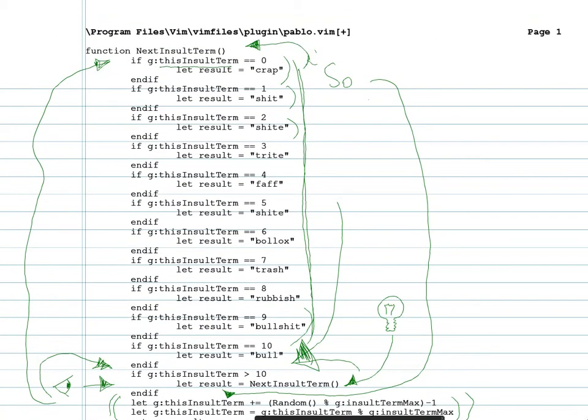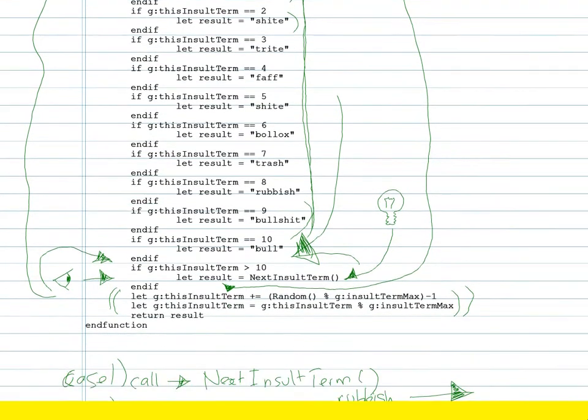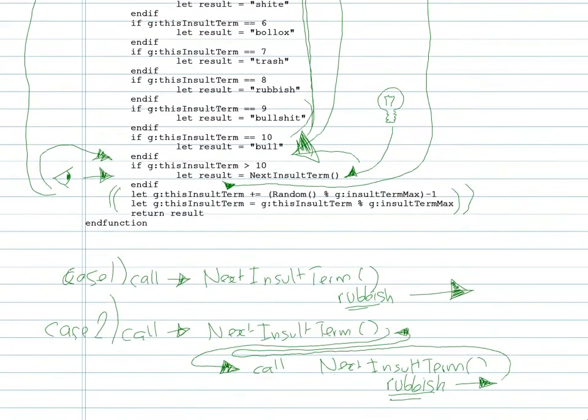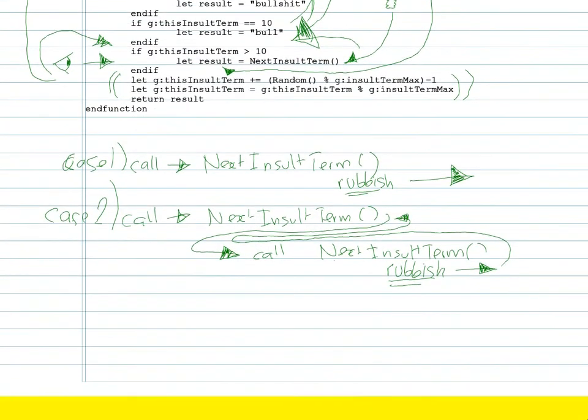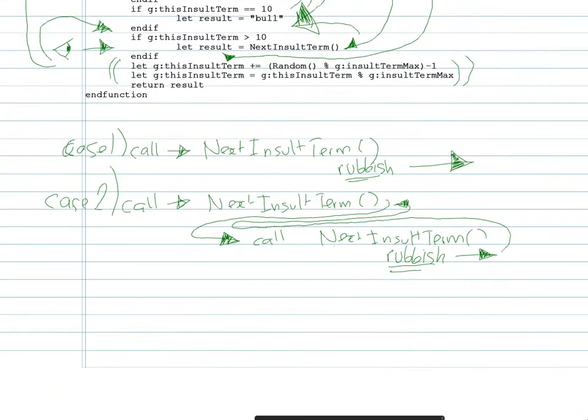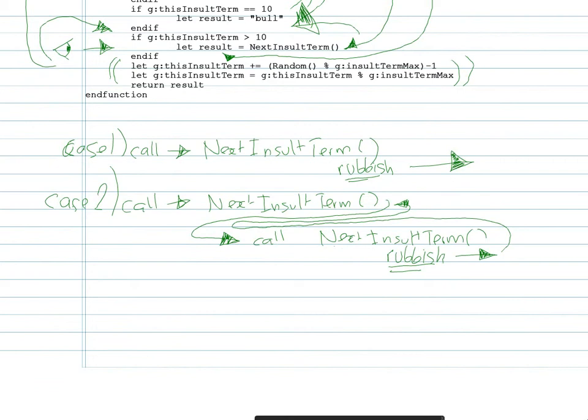So in this case it's rubbish, just rubbish. Similarly, in case two, it's almost the same except that there was another call before. Do a case three where you've got more than that.